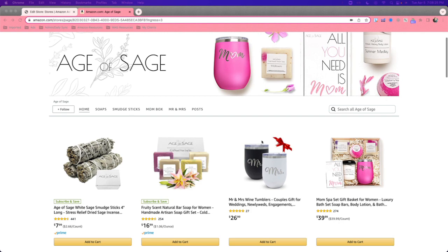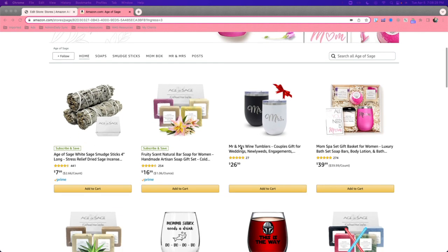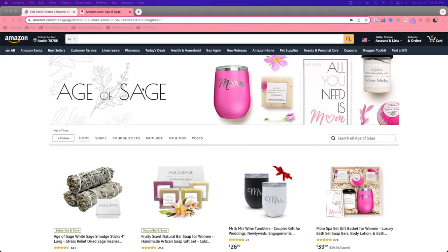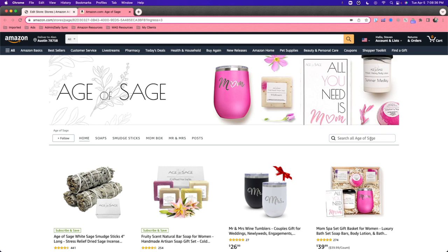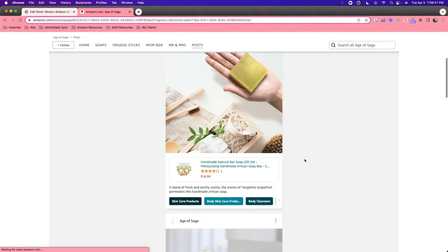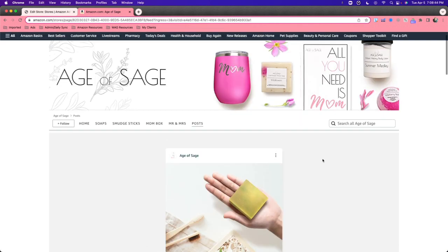So it's got your background, your story, your products, essentially anything you want to include. So this is what a live brand store looks like. This is the Age of Sage. As you can see here, we have a nice little navigation bar and we even have a place for Amazon posts, which you can take straight from Facebook or Instagram.